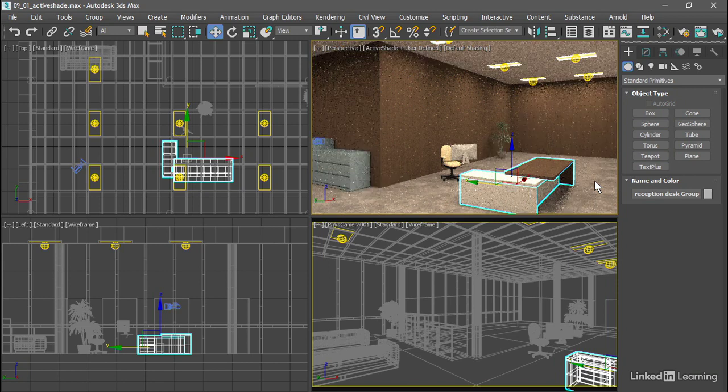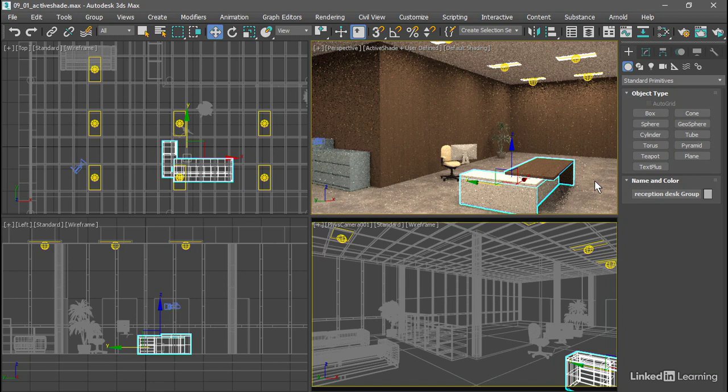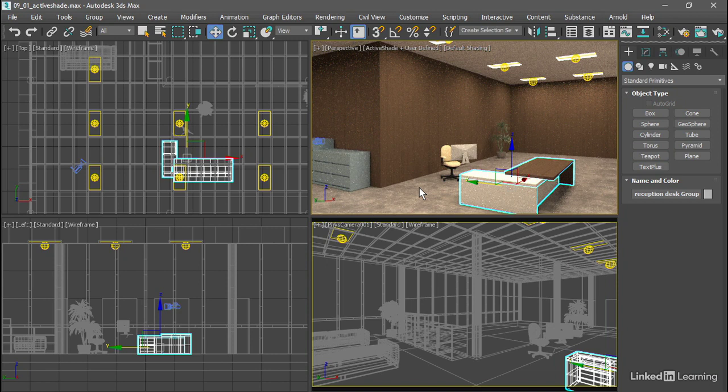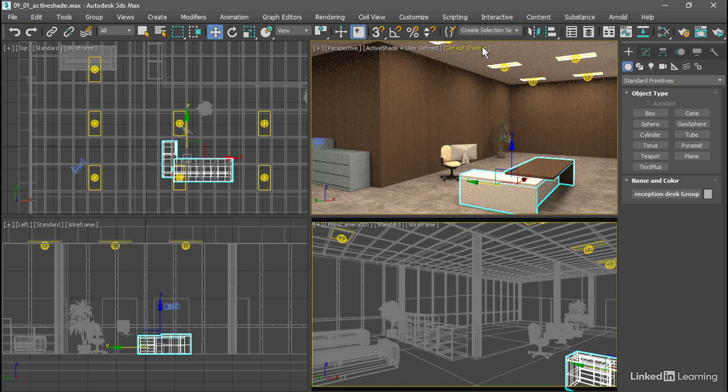Also if we switch into another mode such as wireframe, we will see that superimposed here. If you want to get an image that's virtually identical to a final production render, then you do want to have default shading.